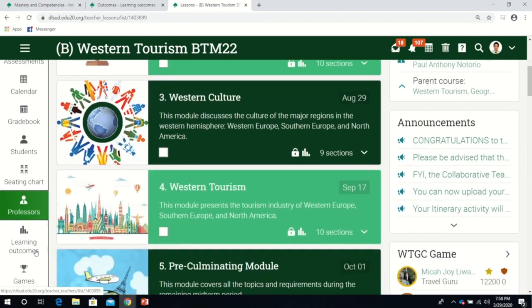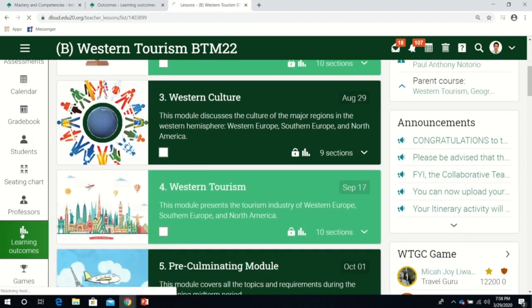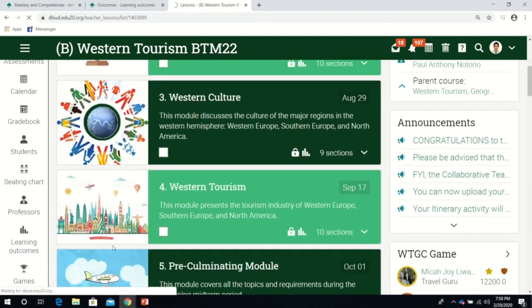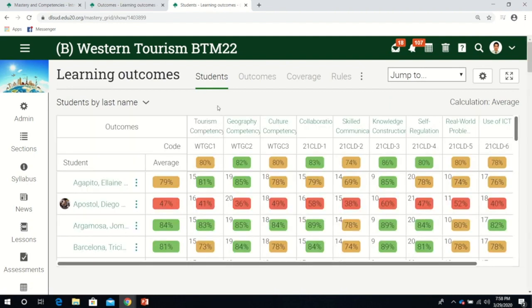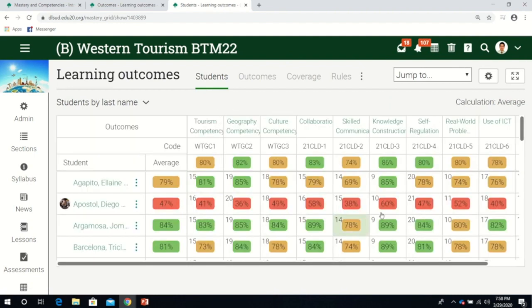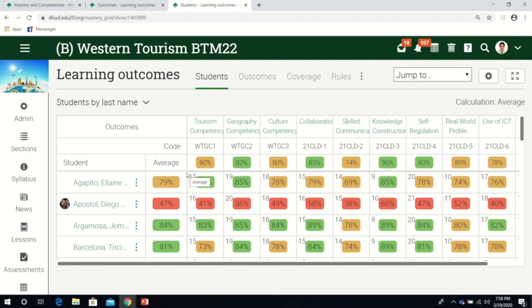This is an example of my class last semester. To view the learning outcomes, click here. This is a summary of the learning outcomes. It's very colorful. Green pertains to good standing of the students.